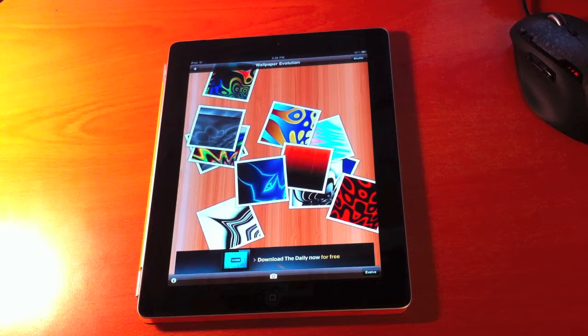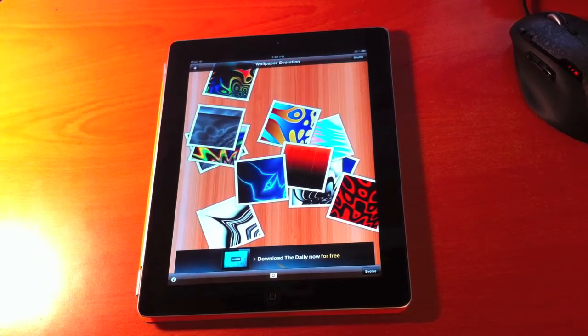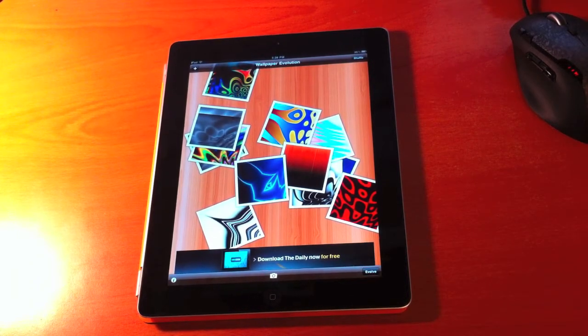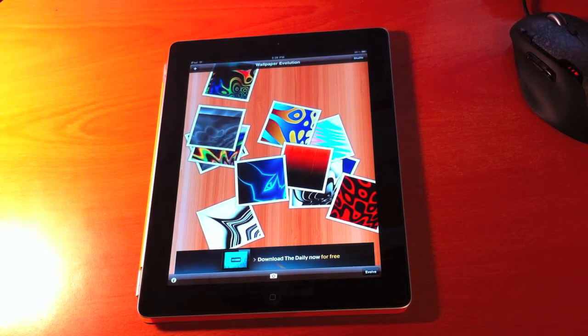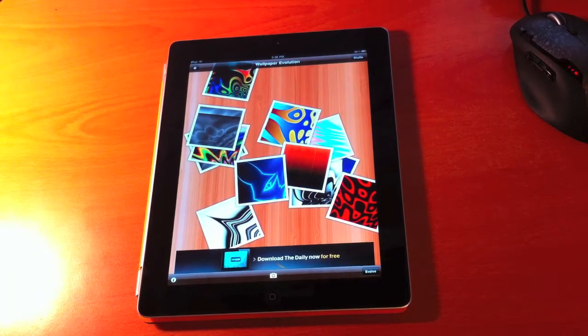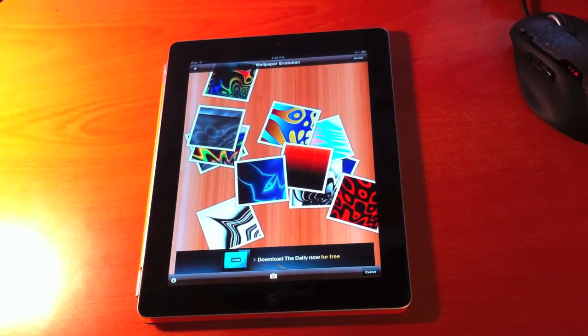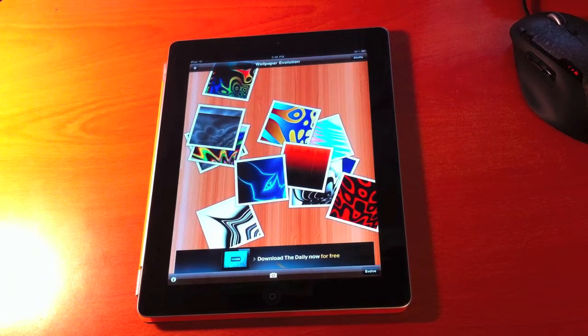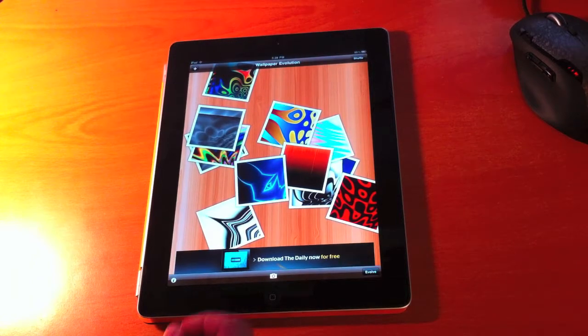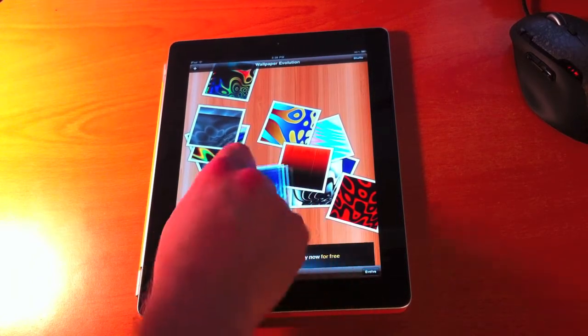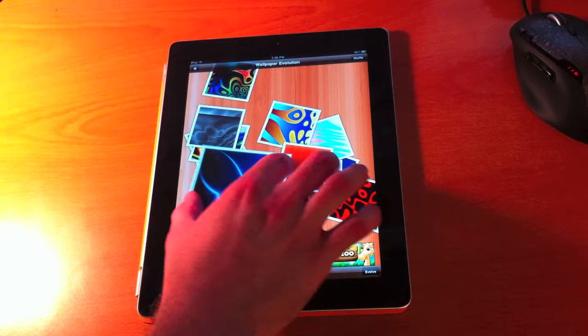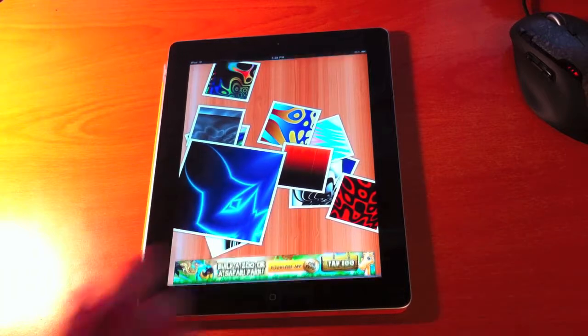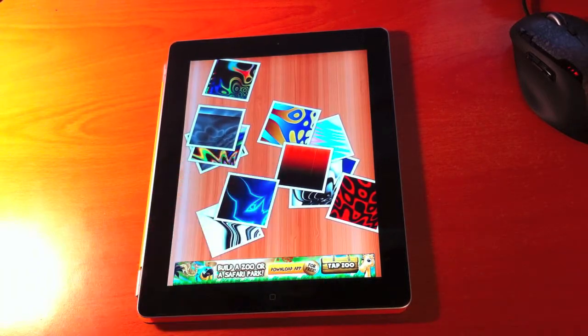Hi, this is Paul Salt and this is Wallpaper Evolution Lite. This is a new free app that was just released in the App Store this week. It's an application that allows you to play with new psychedelic and abstract wallpapers. You can also play with your own photos and I'll show you that in a minute.